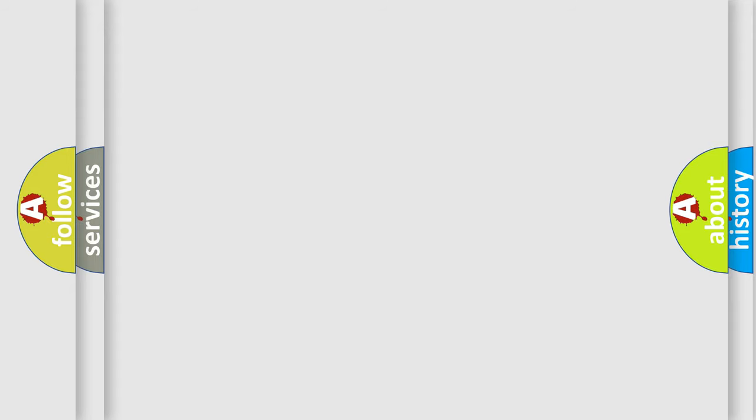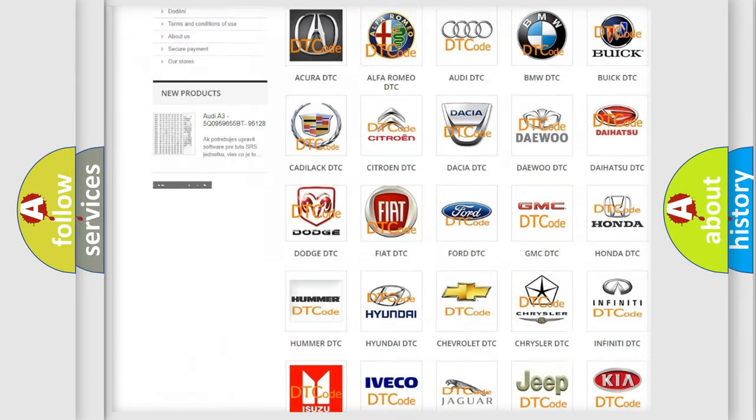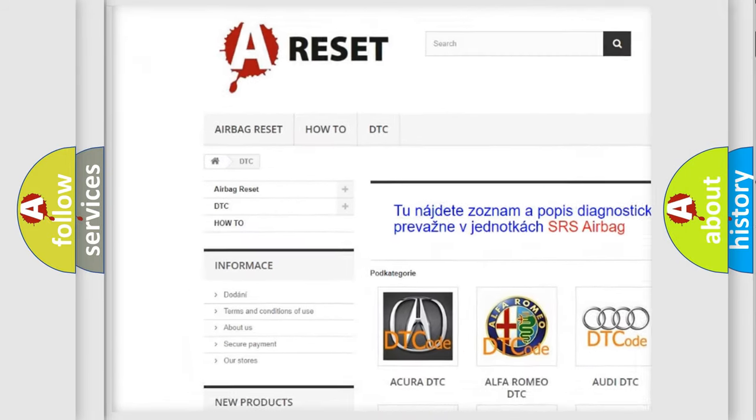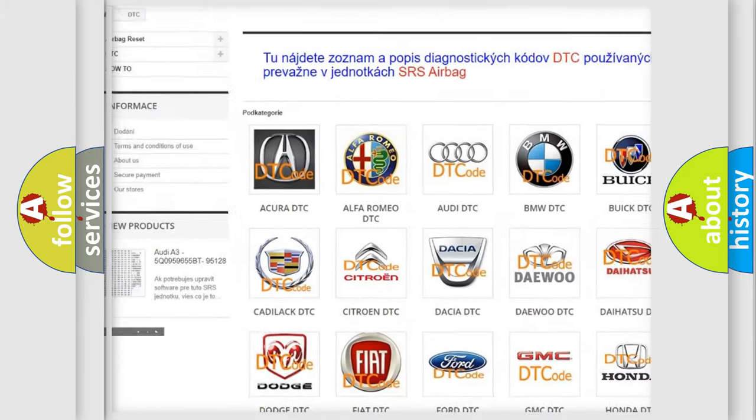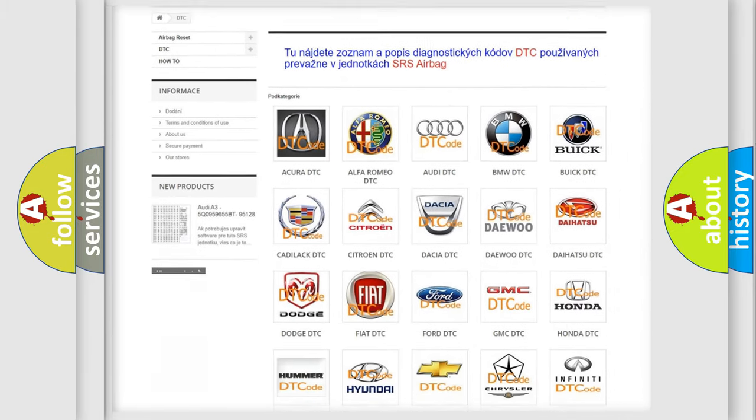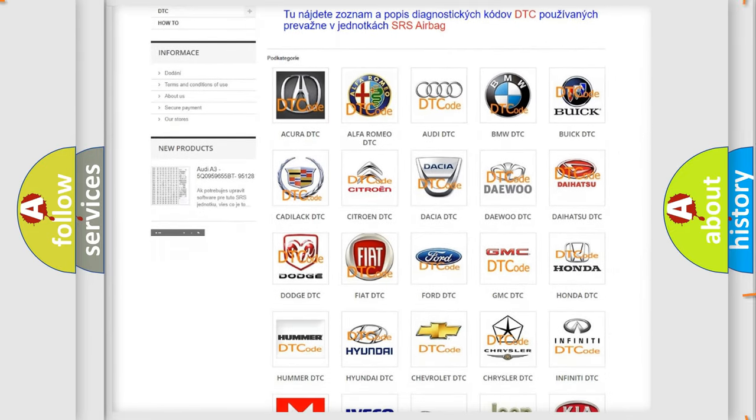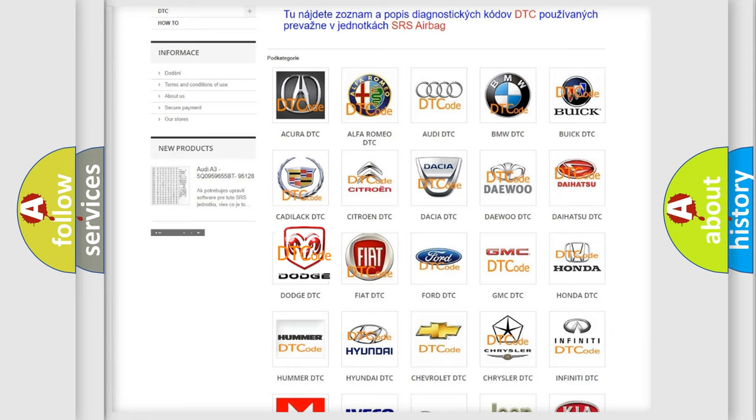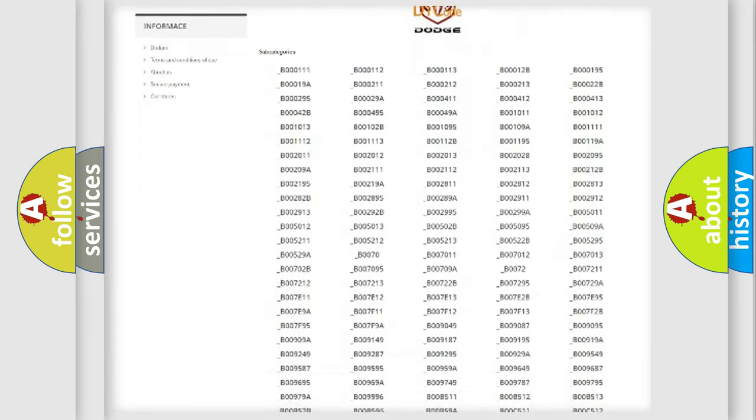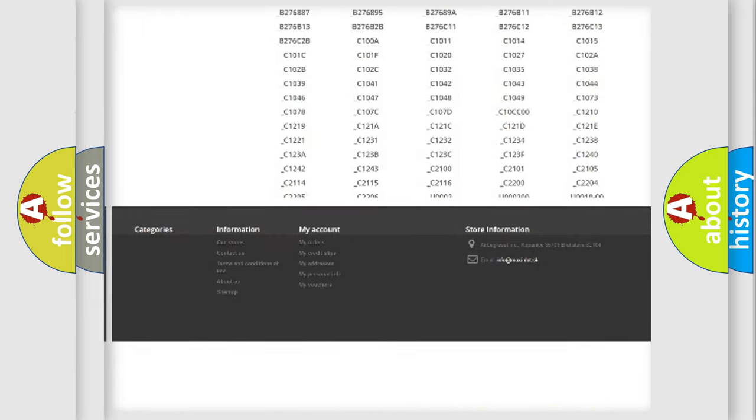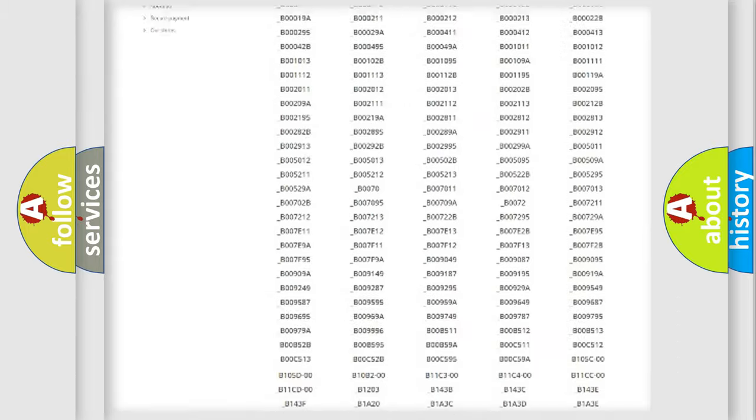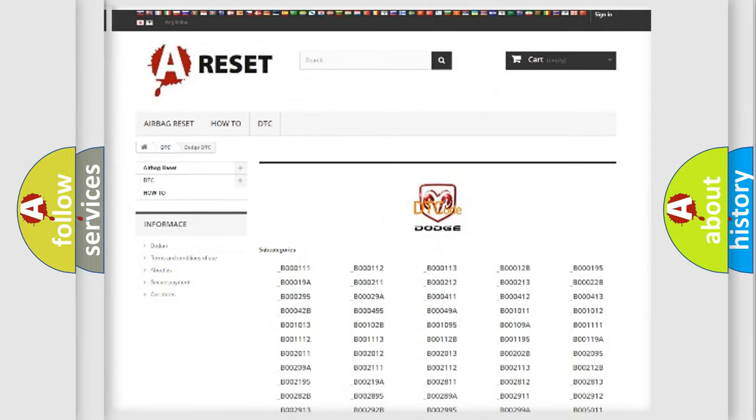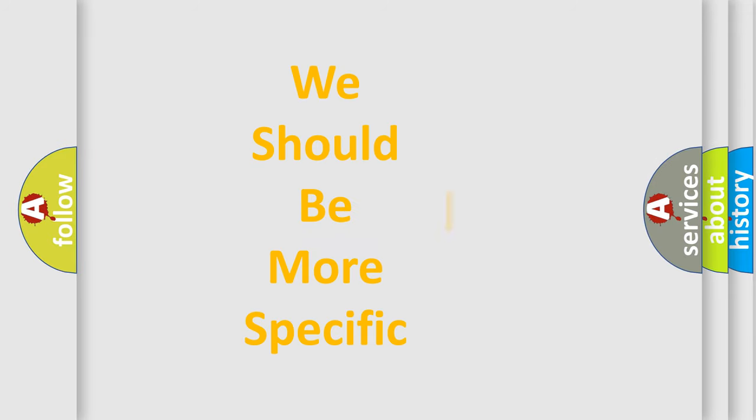Our website airbagreset.sk produces useful videos for you. You do not have to go through the OBD2 protocol anymore to know how to troubleshoot any car breakdown. You will find all the diagnostic codes that can be diagnosed in Dodge vehicles, also many other useful things. The following demonstration will help you look into the world of software for car control units.